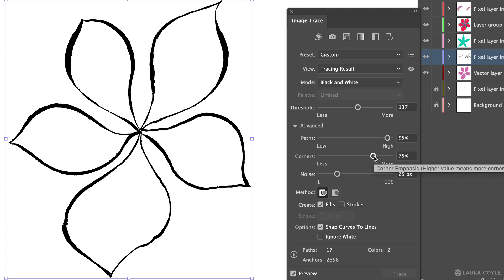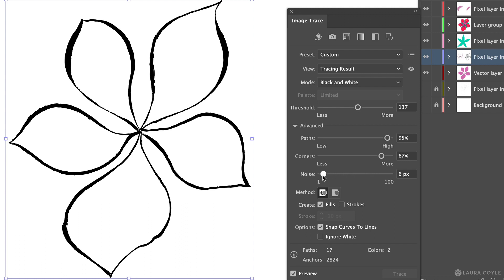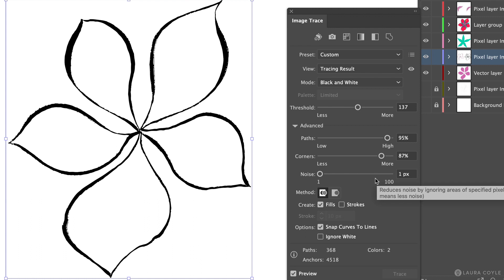Also here you're going to see more roughness the higher you push this number up. And then noise I always just sort of play with this. I usually have it low but you can play with it and see what it does for your artwork.